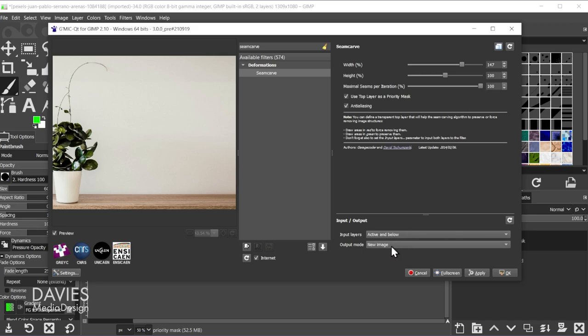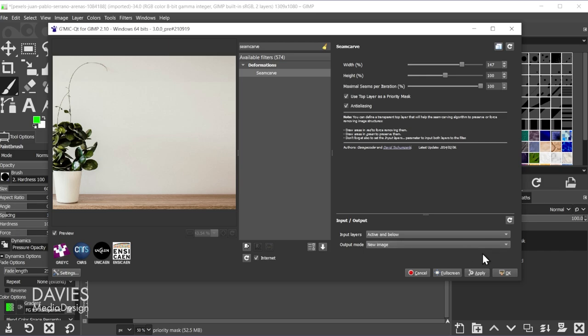The output mode I have for this is set to New Image, which means once this is created, it's going to be created as a brand new composition. So I'll come over here and once I'm ready, I'll click OK.